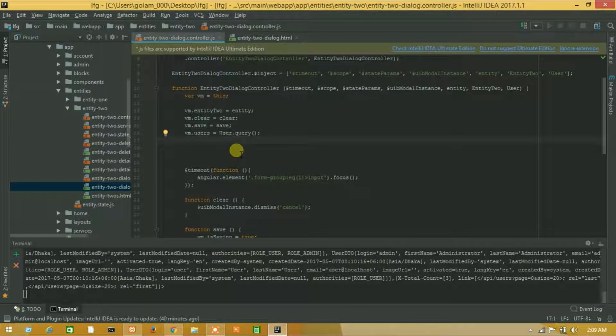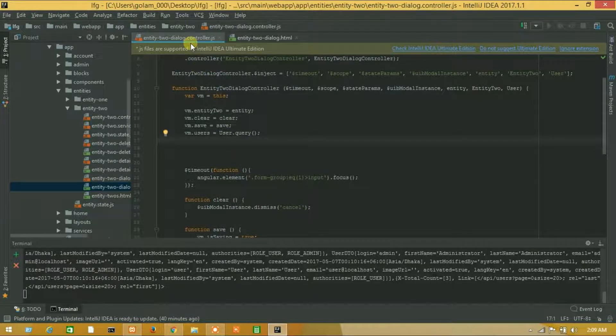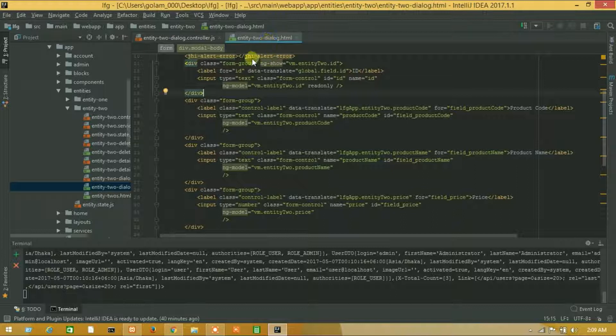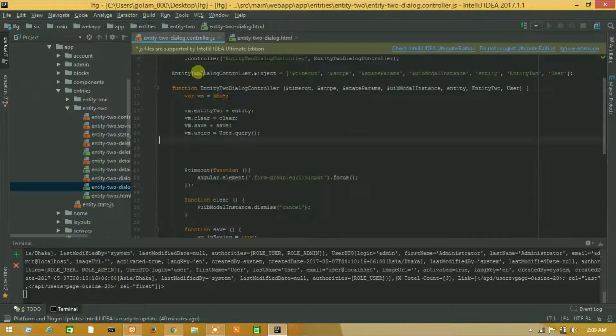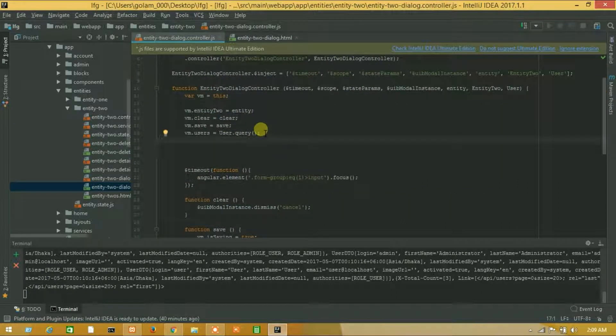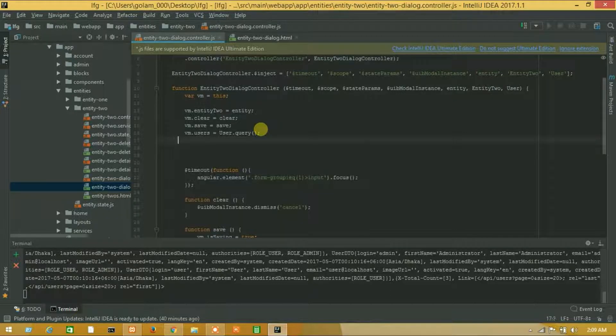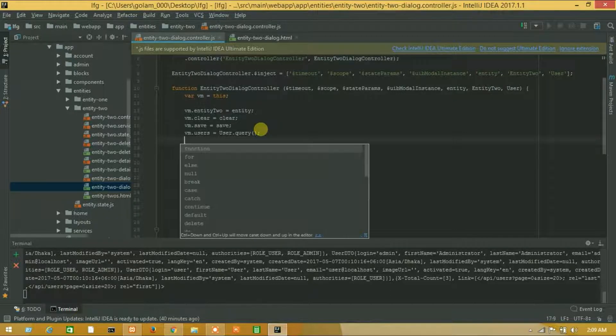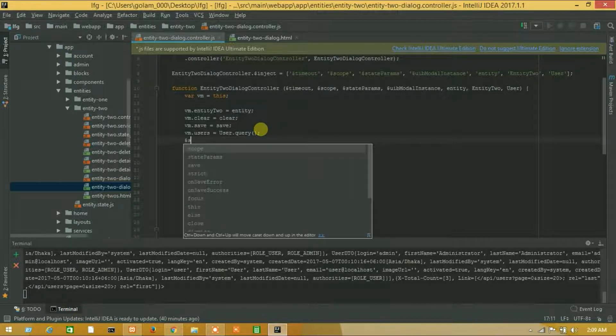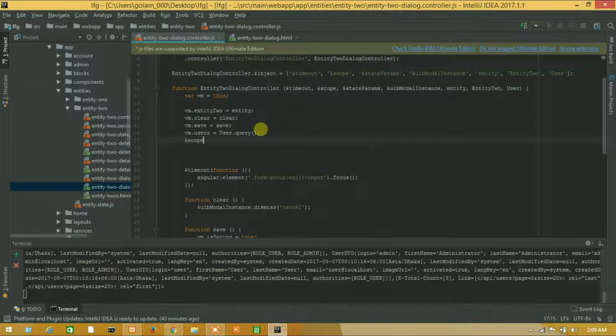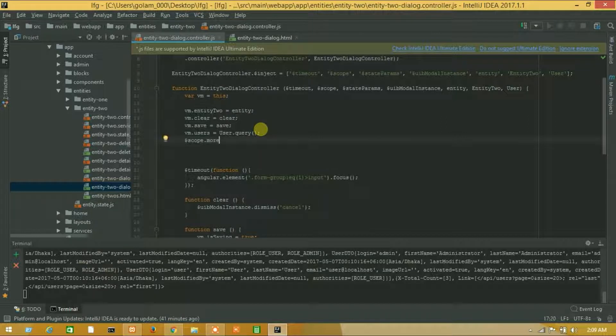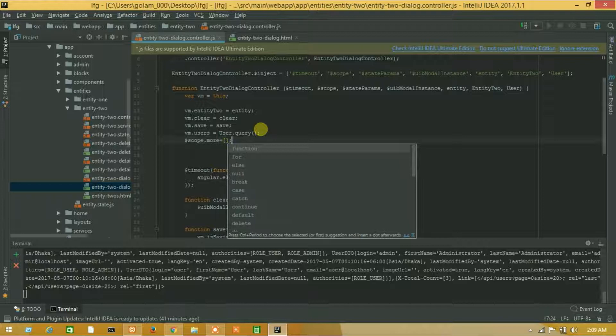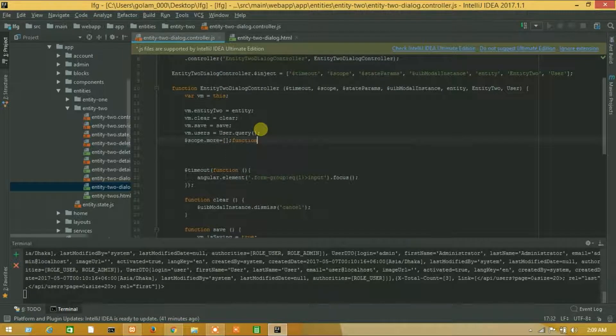So guys, here is our dialog controller and this is our dialog HTML. So let's add our add more function. First of all, I will declare an array: more equals array. I have declared an array.